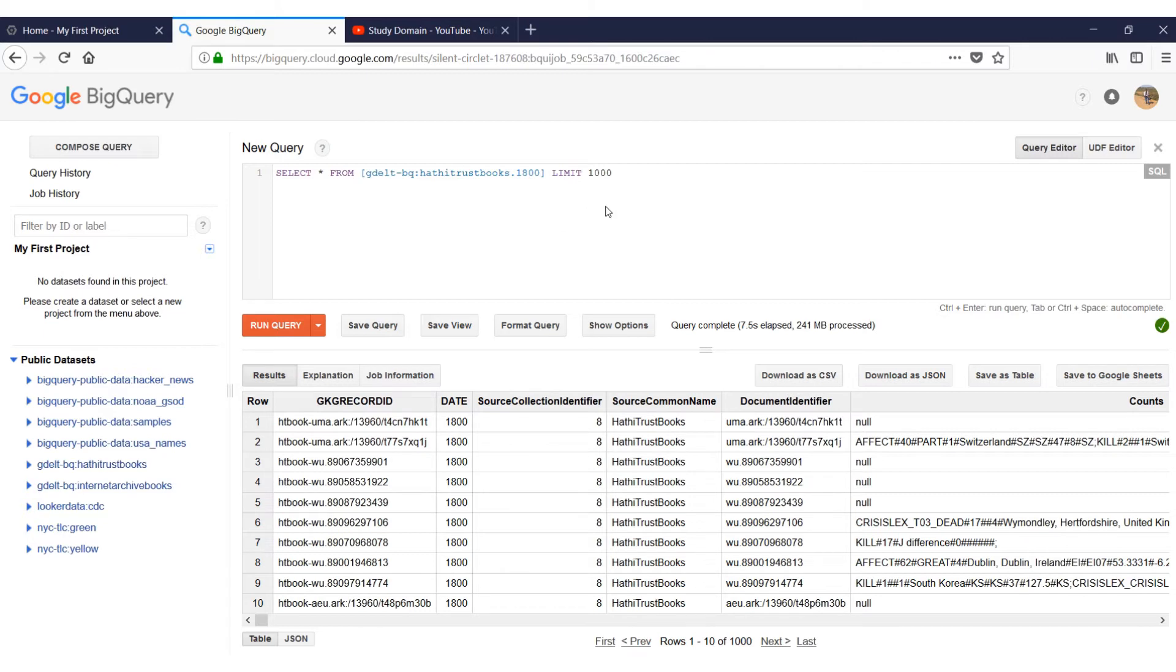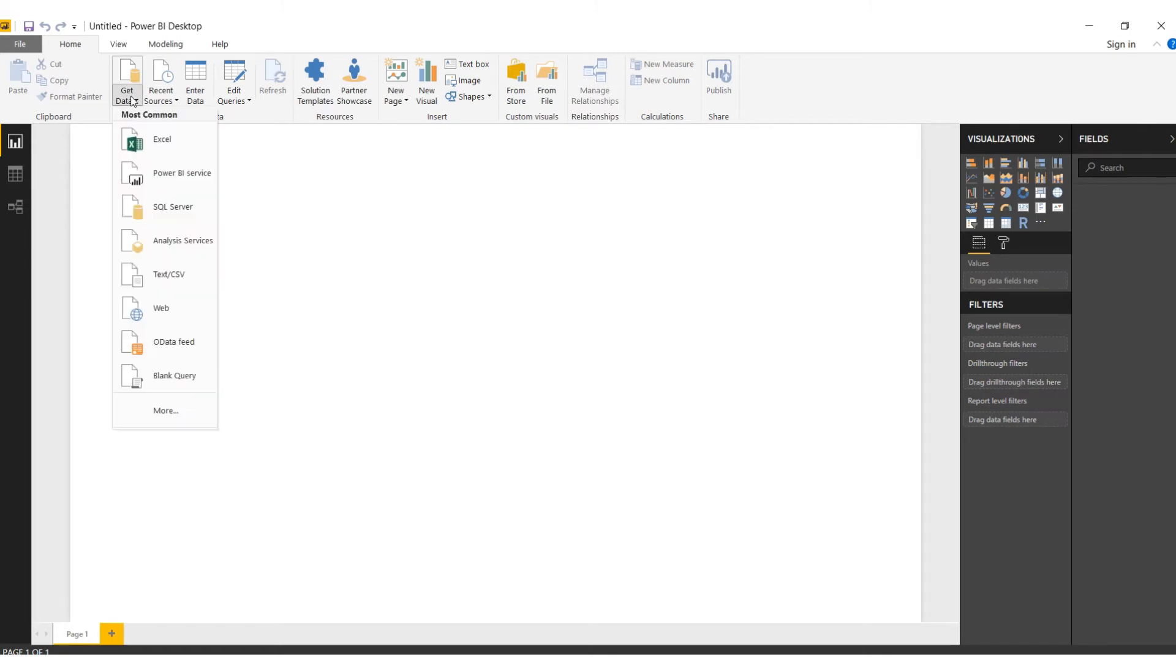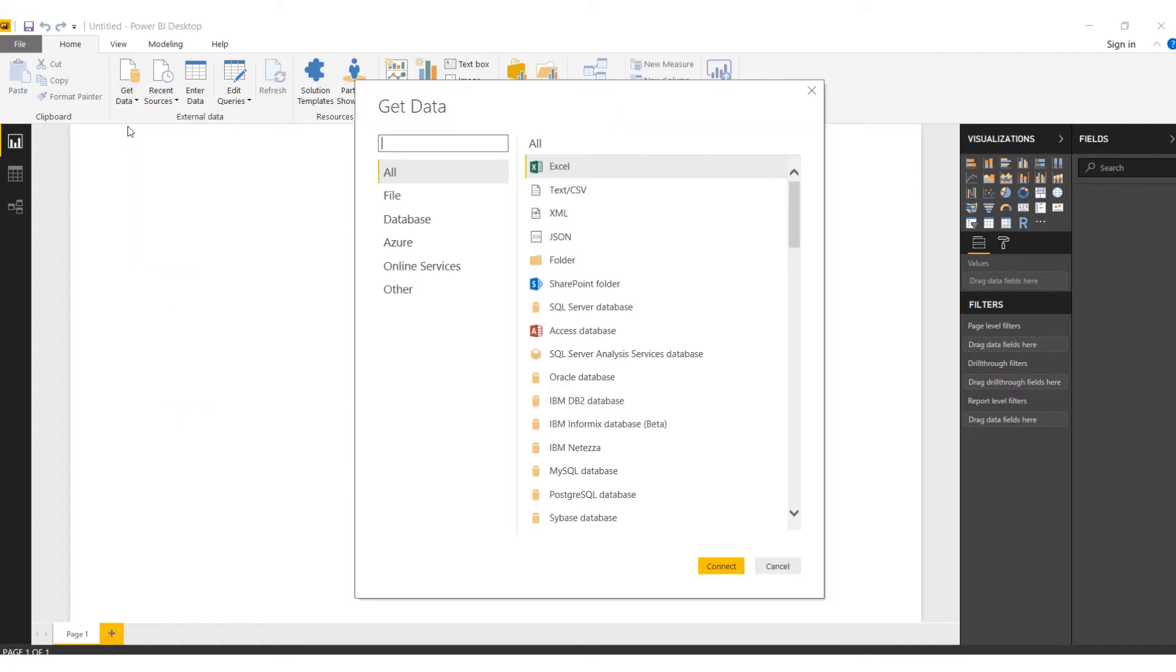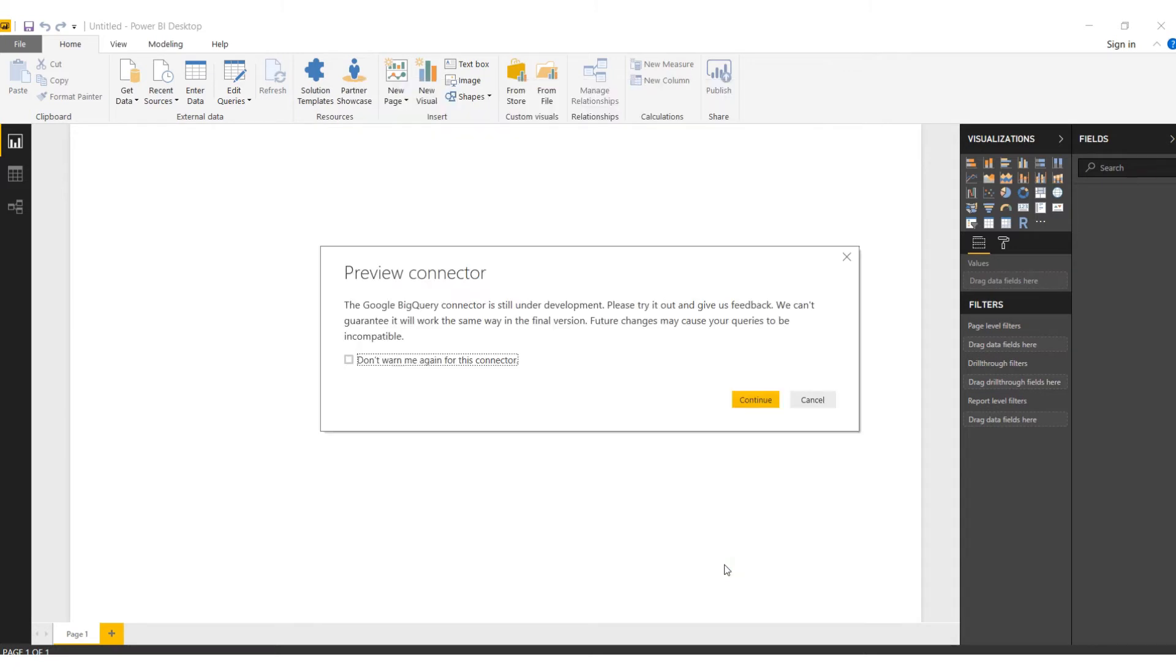So in Power BI, to connect to Google BigQuery, we go to Query Editor, the data source. In the search box we'll type Big to locate Google BigQuery, we click there, and click on Connect.